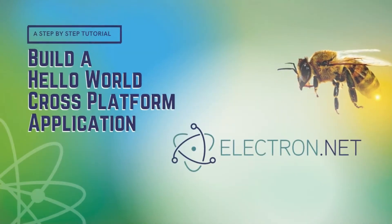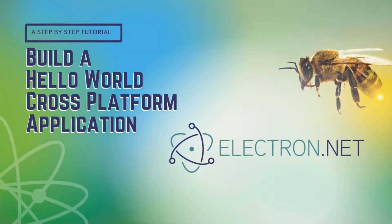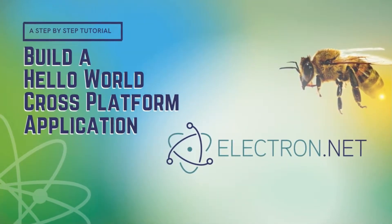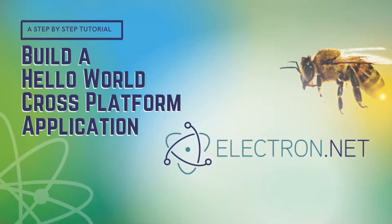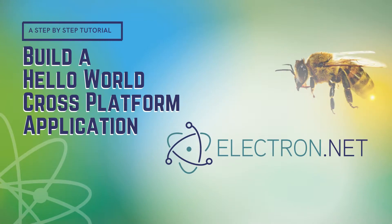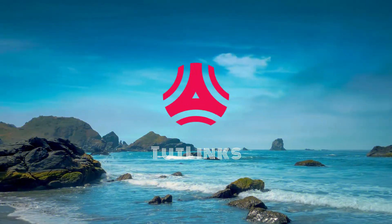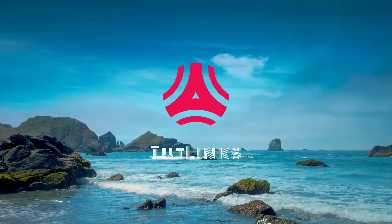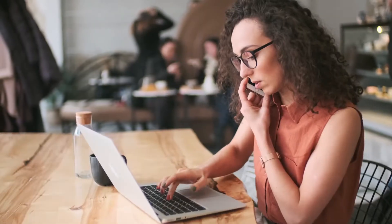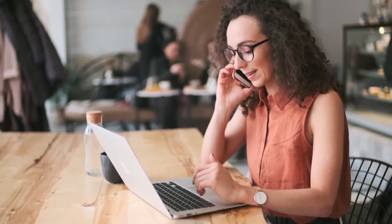Hello all, welcome to TuteLinks. In this tutorial, we will be building a basic Hello World application using Electron.NET framework. So without further ado, let's get started.